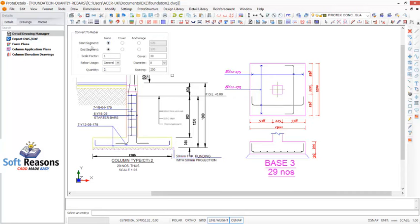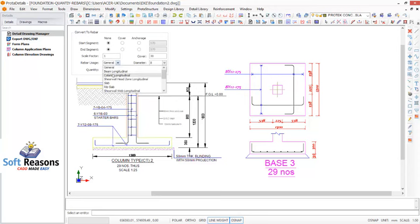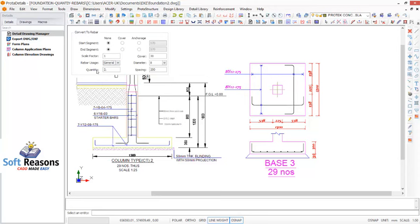You can see Start Segment and End Segment - this is for if you want to produce new rebar details. But now we are converting, so we come to our area of interest: the Rebar Usage. Over here we can see Slab, Rib Slab, Shearwall, and the rest. But in cases where the option you want to convert is not listed, you choose General. Then the quantity of rebar is needed, and all of these are editable even after you have converted the rebar.